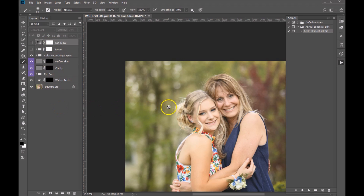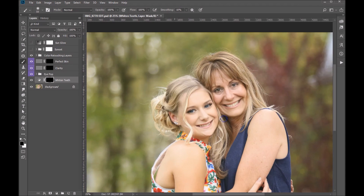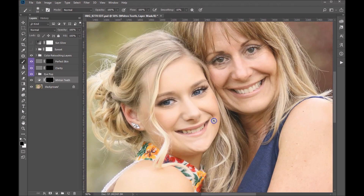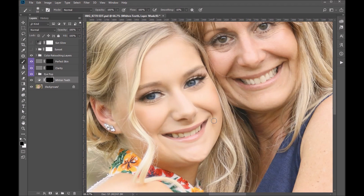We can get started. I like to start from the bottom up, so I like to start whitening the teeth — it's actually one of my favorite parts to do. These actions are really pretty easy. All you need to do is paint with black or white in the layer masks to either reveal the effect or hide it.